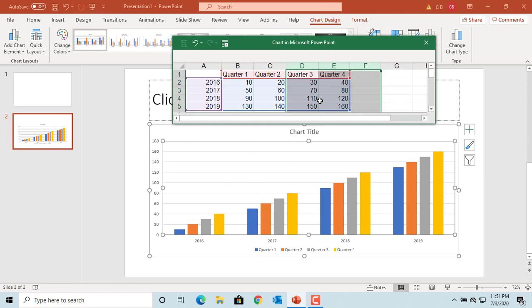Similarly, the column is restored, and the data for year 2016 and the fourth quarter is displayed on the chart.